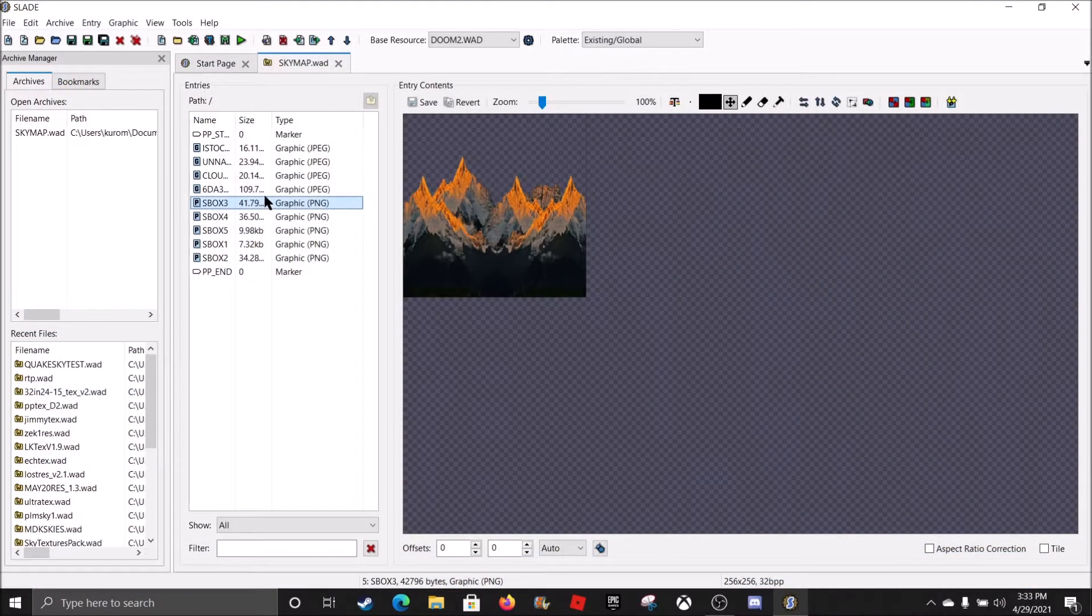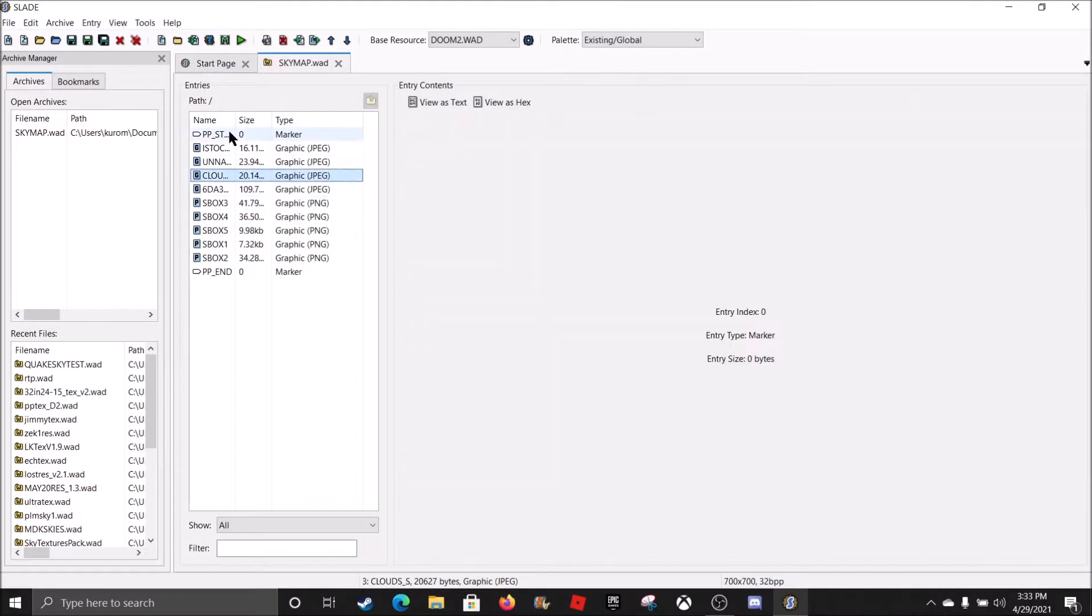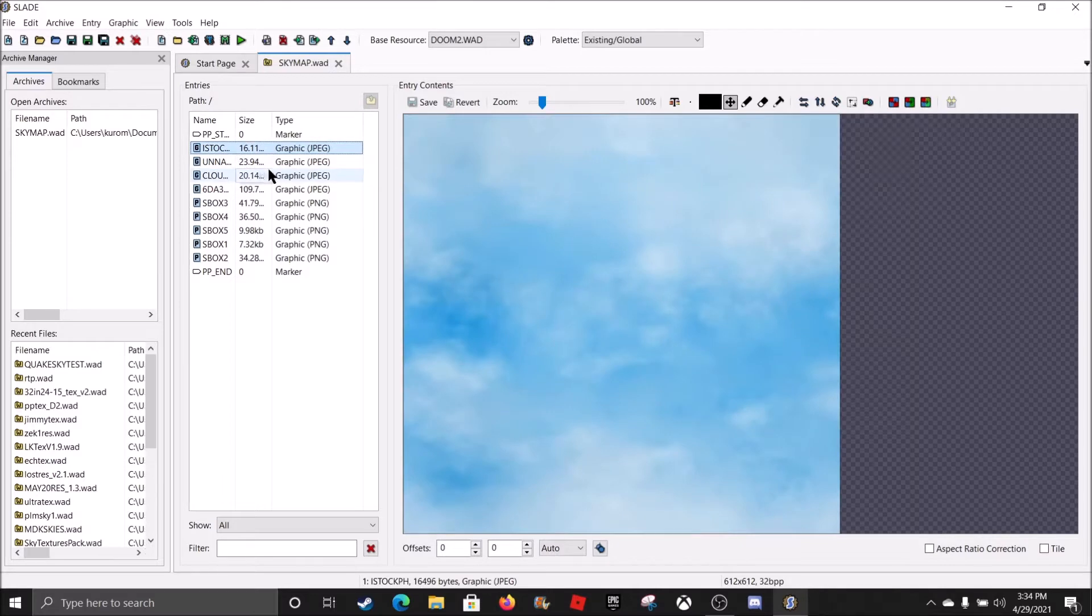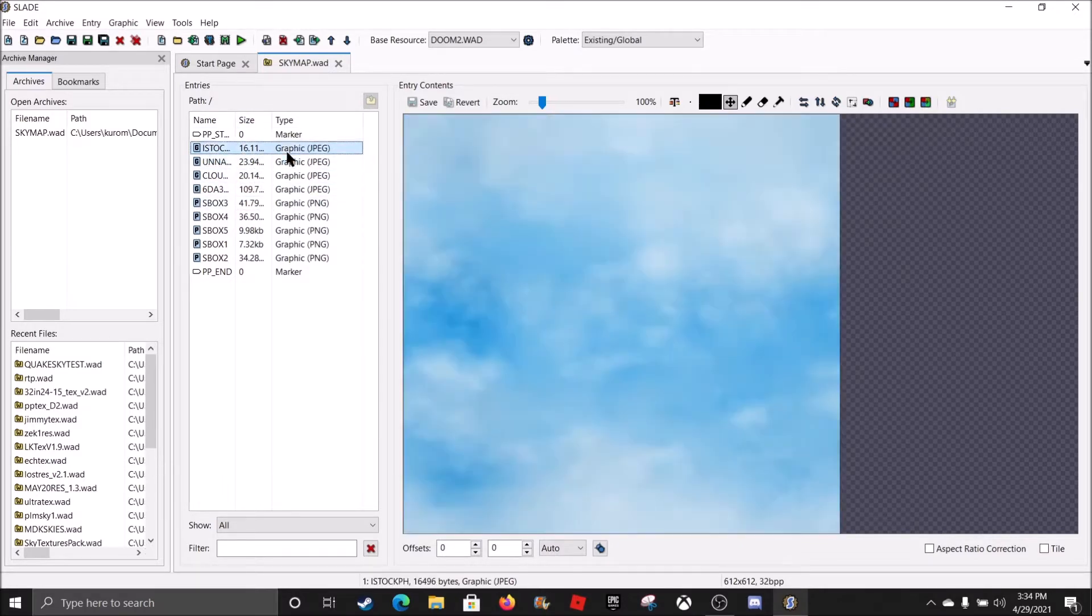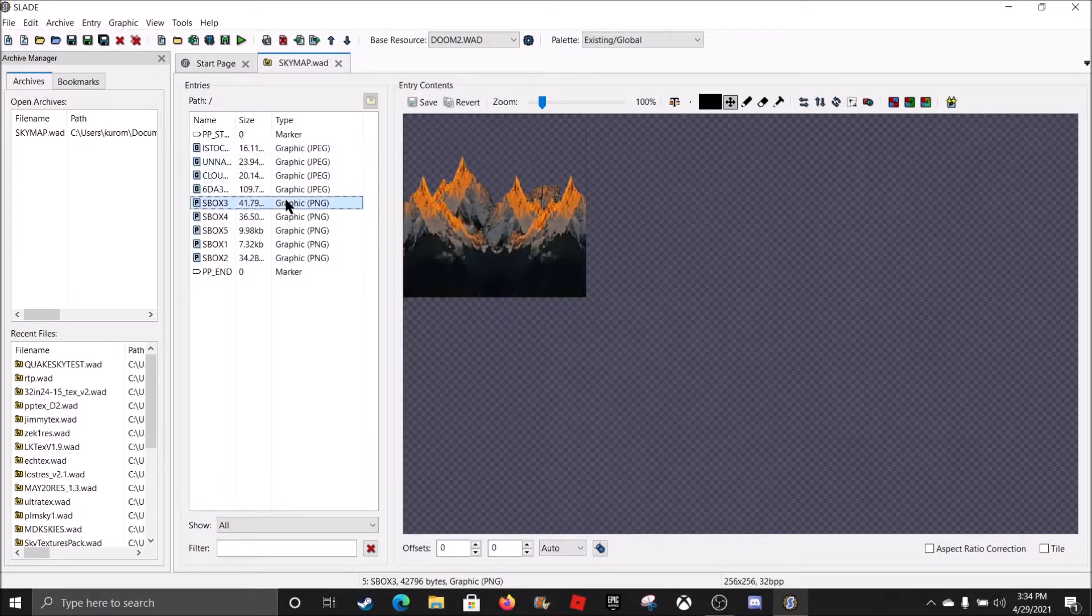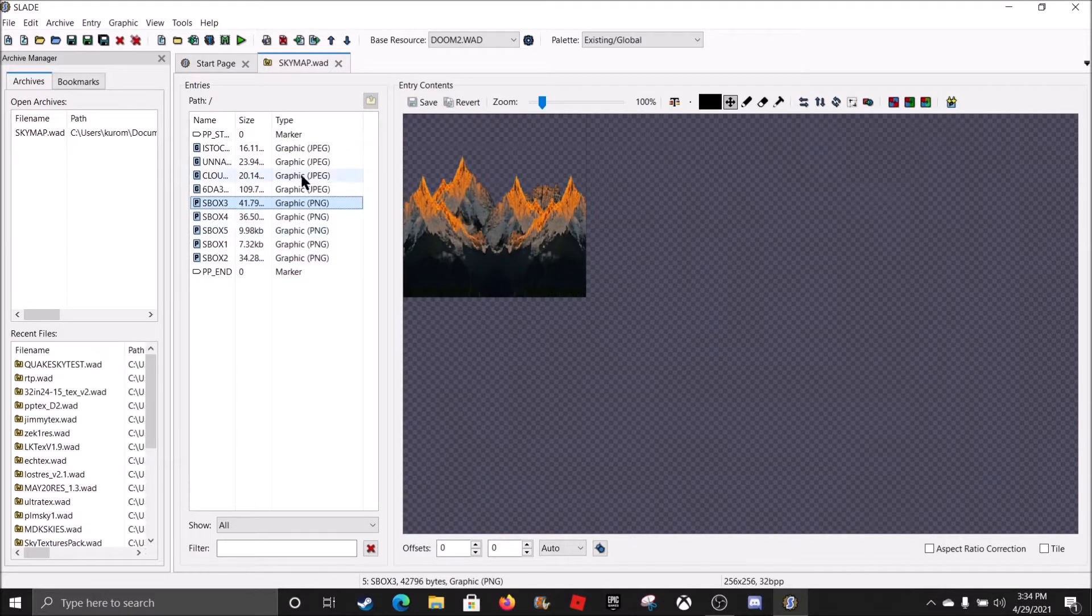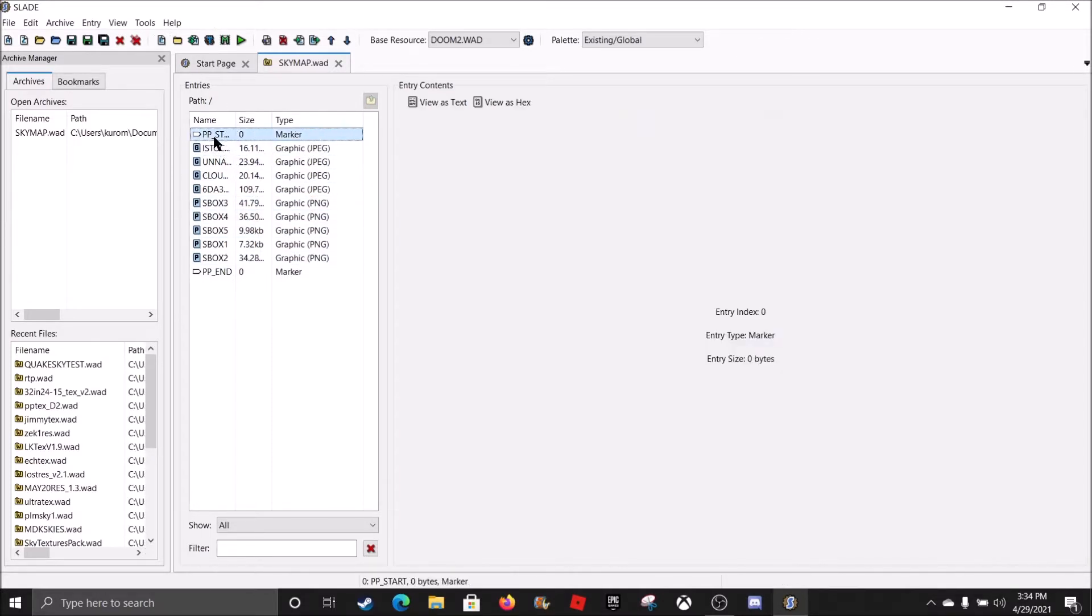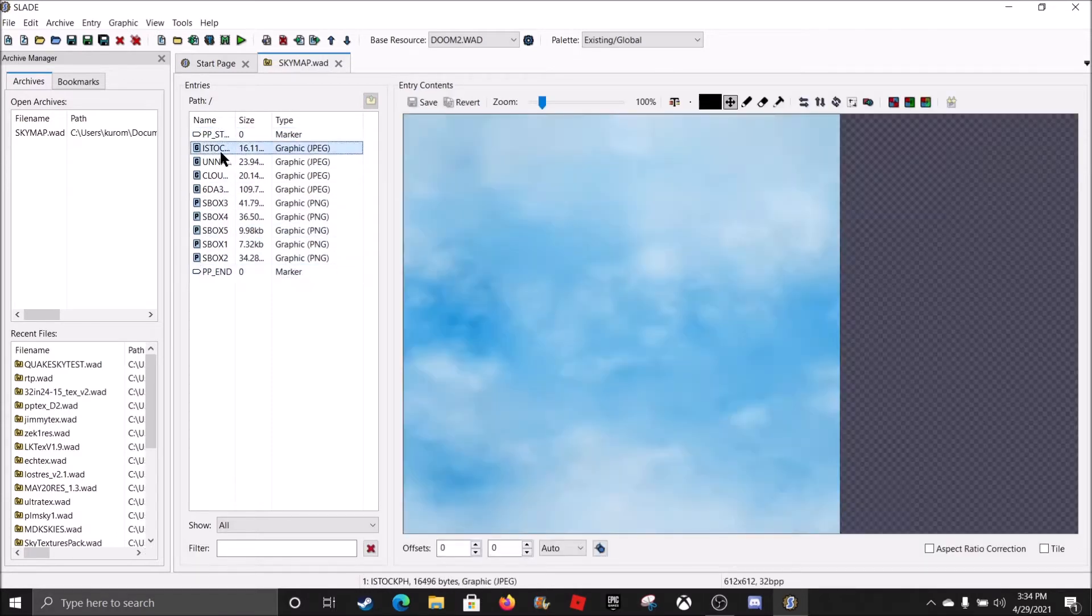Now, you may notice that these are JPEGs. And the thing is, GZDoom doesn't like JPEGs. So, what we're gonna do first is that we're gonna make these textures textures. Now, every texture, if it's gonna be like wall textures, it should have PPSR and PPN.